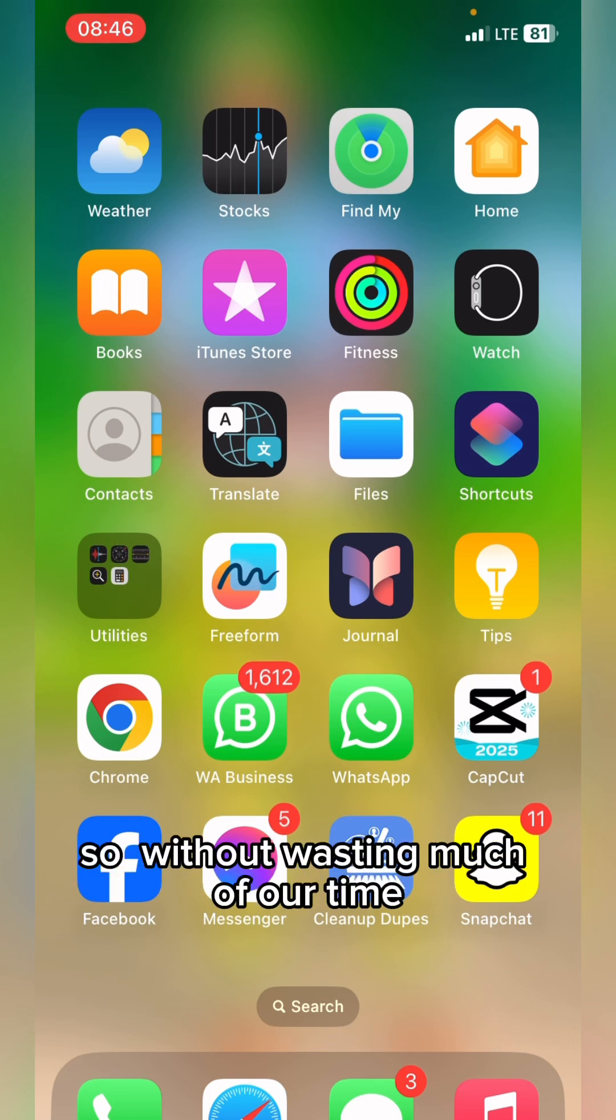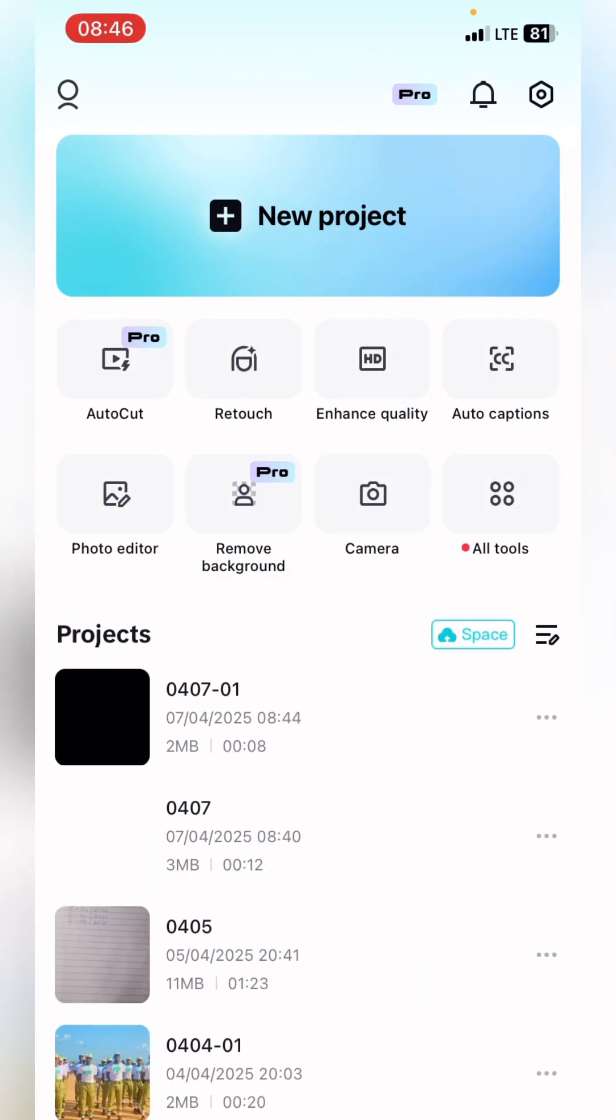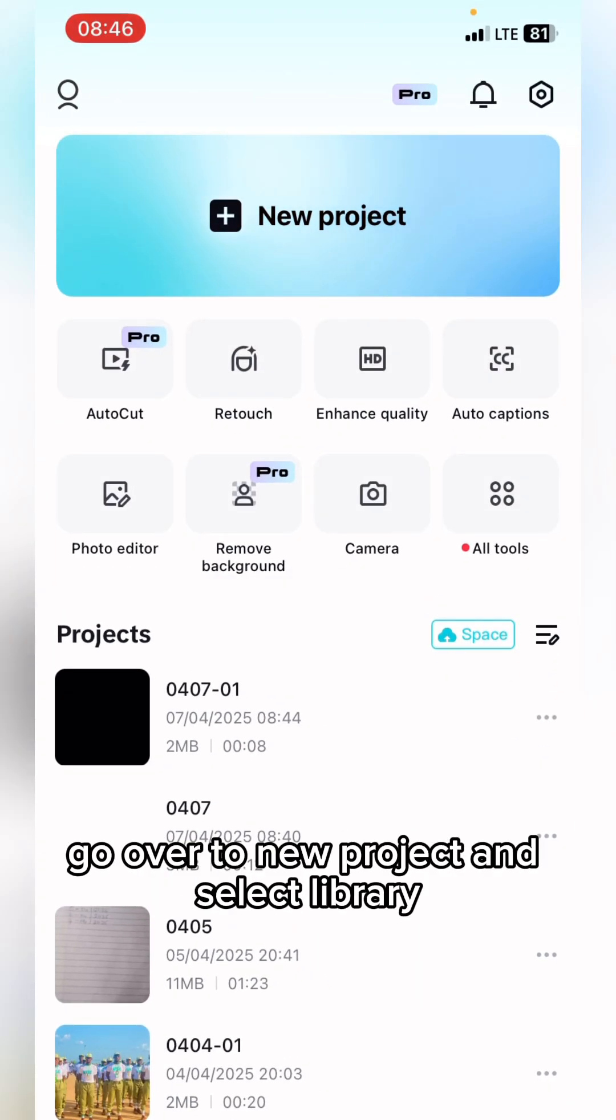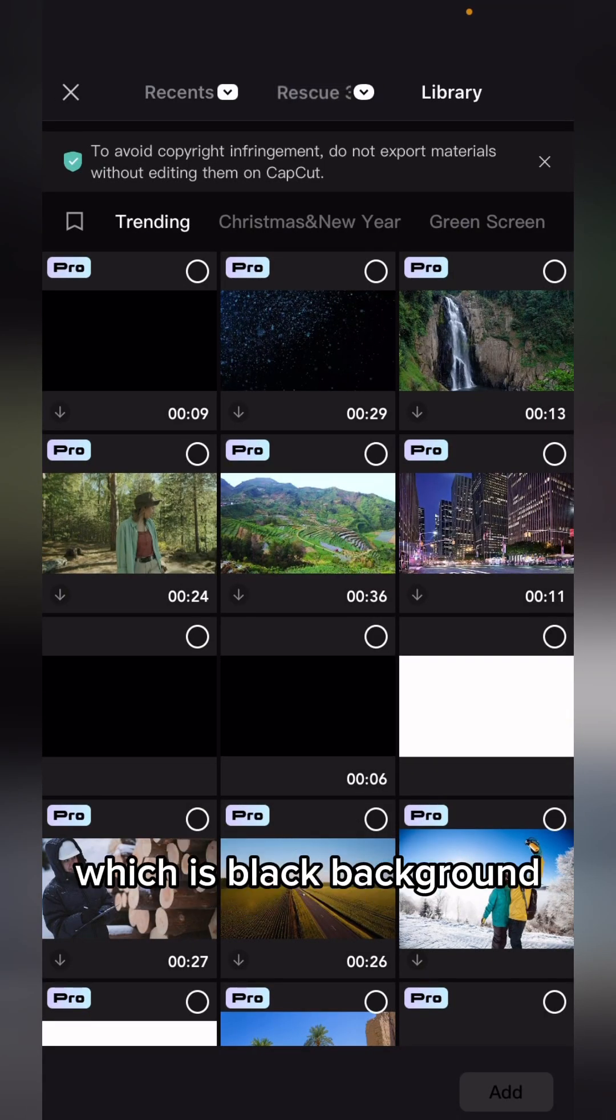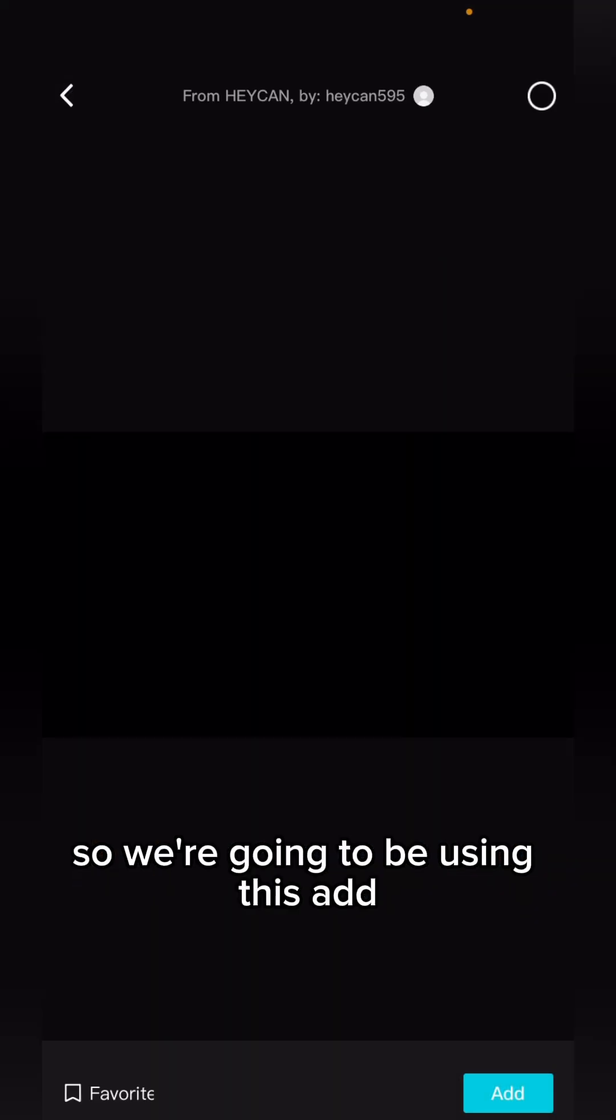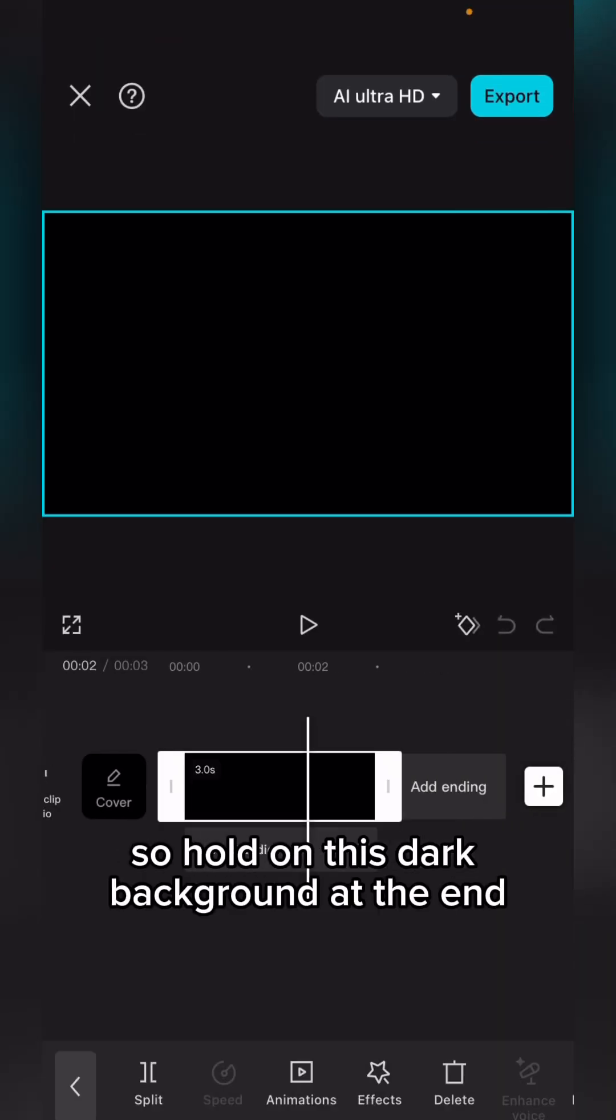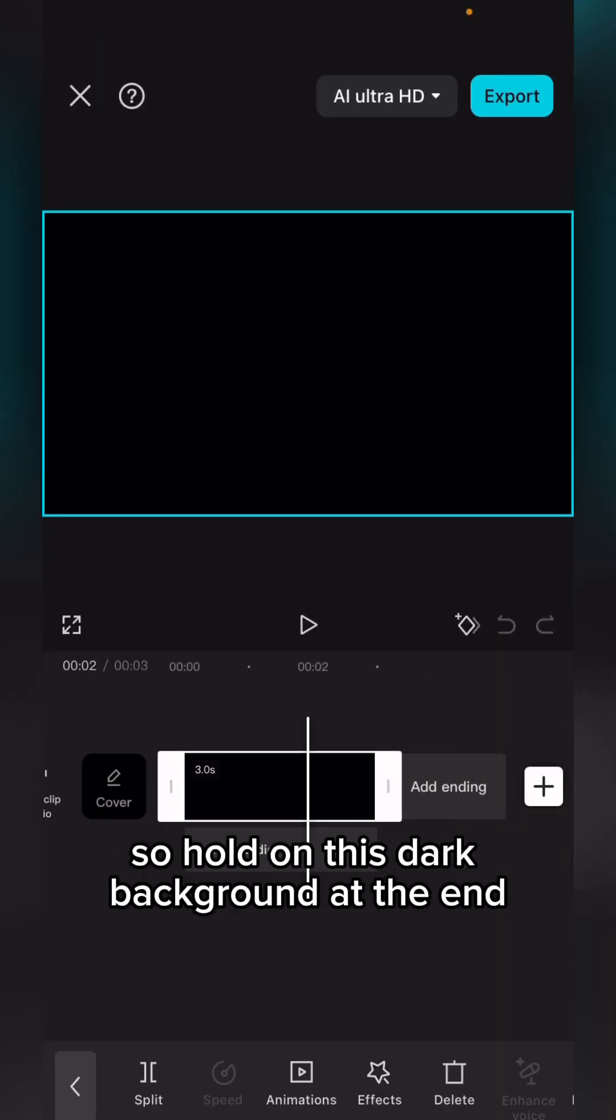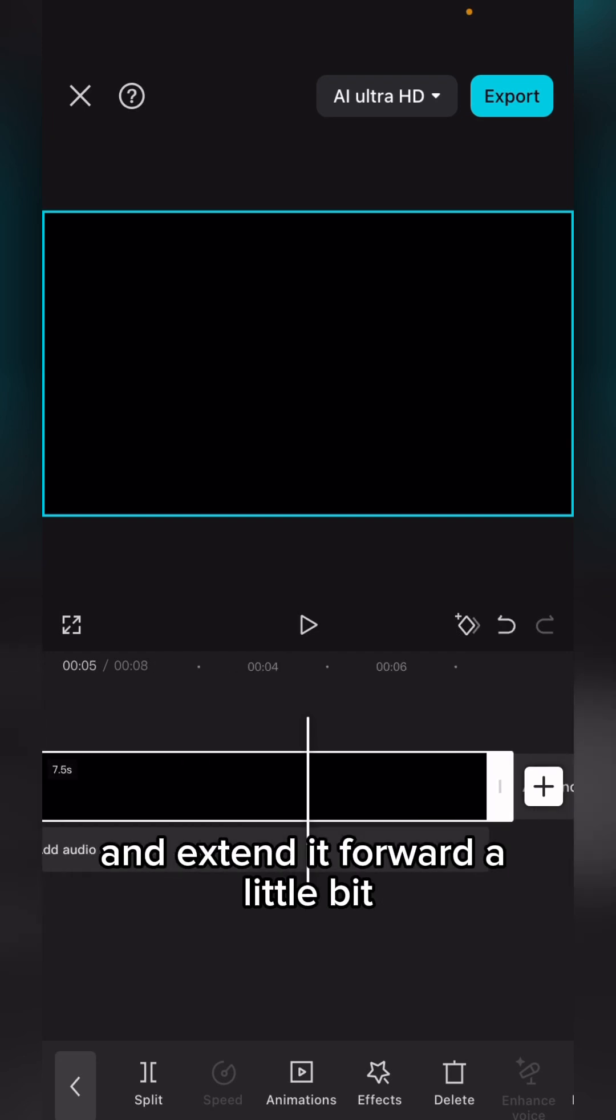Here on CapCut, go back to new project and select library. Let's just use a dark background, which is a black background. We're going to be using this. Add, hold on this background at the end and extend it forward a little bit. Good.